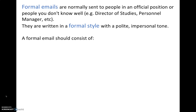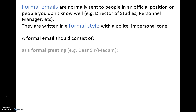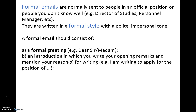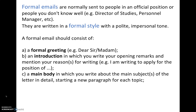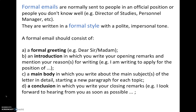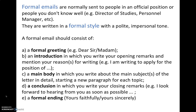A formal email should consist of: a formal greeting, like 'Dear Sir' or 'Madam'; an introduction in which you write your opening remarks and mention your reason or reasons for writing, like 'I'm writing to apply for the position of...'; a main body in which you write about the main subject in detail, starting a new paragraph for each topic; a conclusion in which you write your closing remarks, like 'I look forward to hearing from you as soon as possible'; and a formal ending, such as 'Yours faithfully' or 'Yours sincerely'.